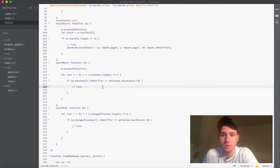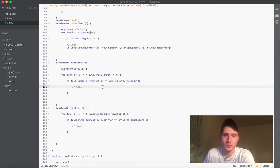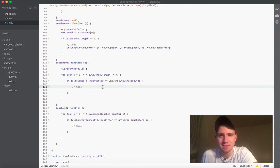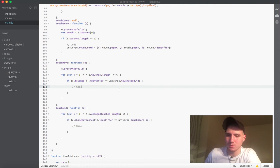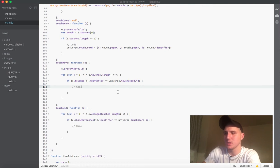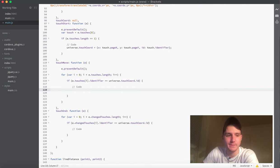Alright guys, what is going on? Welcome back. This is video number 9 in my series on making a mobile game with Javascript. In this video, we're going to be going over actually moving those dots around the screen, which is going to be pretty cool. So we're going to get started on this right away.